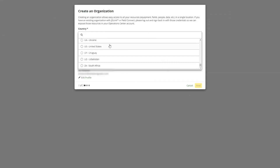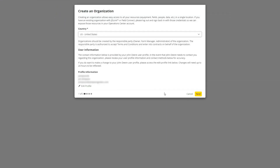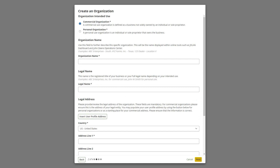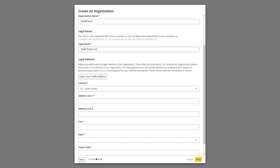Select Continue to sign in and move on to the Operations Center. After signing in with your username and password, you will be greeted with the Create an Organization page. This process is similar to creating an account. Simply follow the instructions and provide the required information.